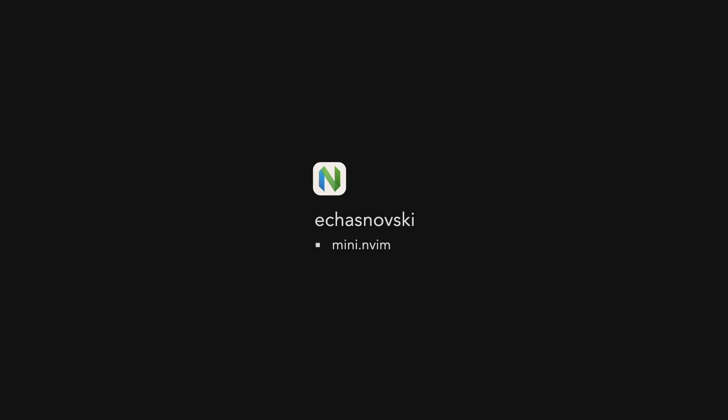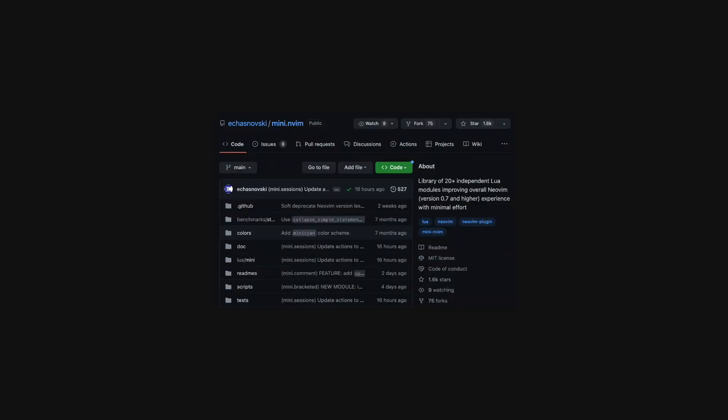Today we're going to talk about the contributions of Evgeny Chasnovsky. He created Mini.nvim, a collection of high-quality, easy-to-use plugins. Mini.nvim is a collection of more than 20 independent Lua modules which improve the NeoVim experience and provide functionality, some of which I would consider mandatory.